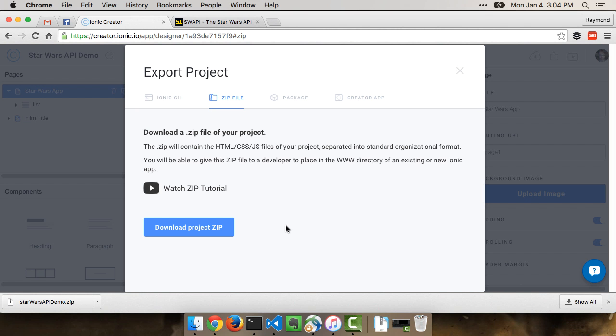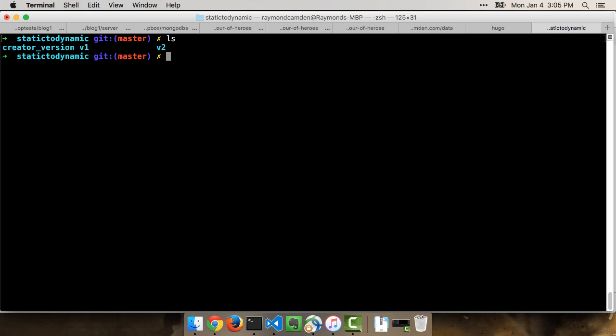I've already done all the code, and you don't want to see me type in all that. So instead, what we're going to do is kind of focus on what the finished code looks like and how we can test it to make sure it's running. I am in the folder that I created that is storing what I downloaded. You could see a directory called creator version. And that's actually what I just built in Ionic Creator.